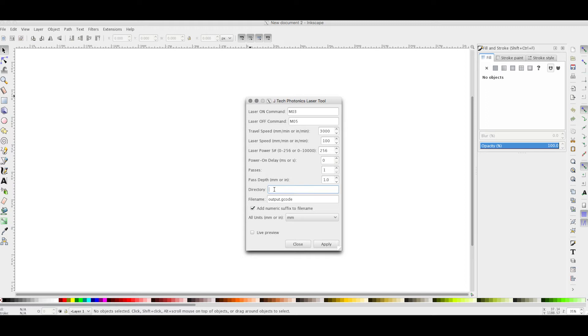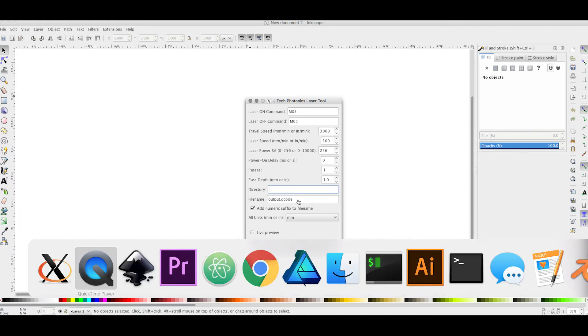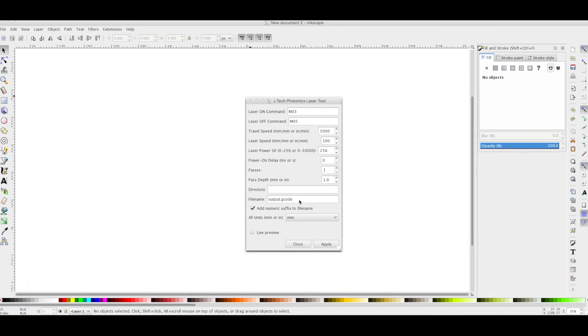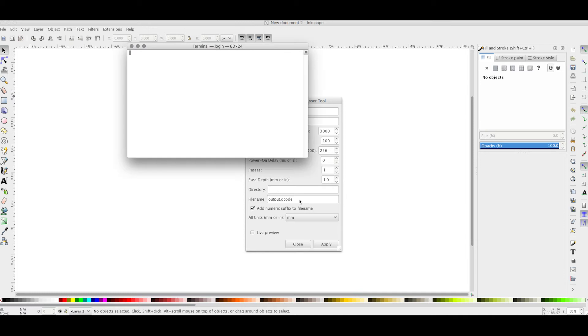On the settings, we need to specify a directory where this plugin will output the G-Code files. Again, I'm going to use Terminal and I should already have made a folder. Let's see where it is.